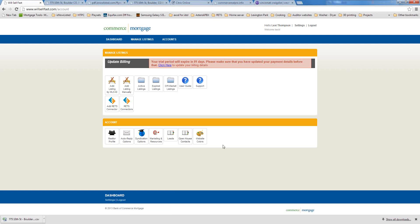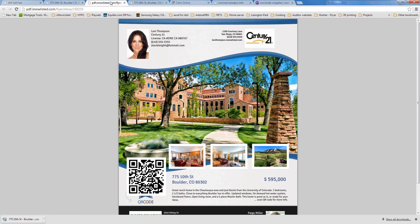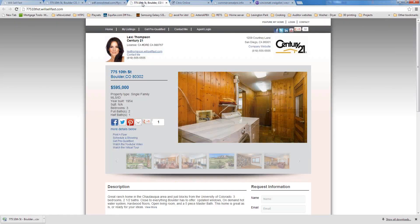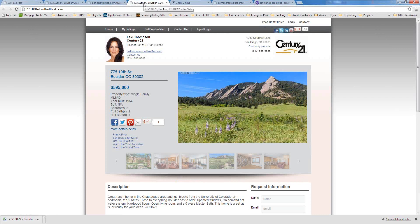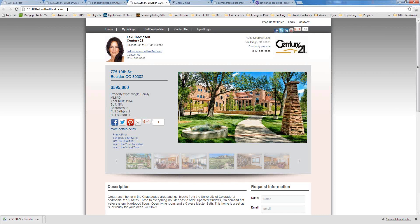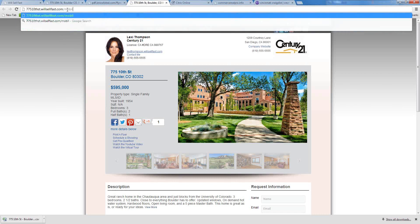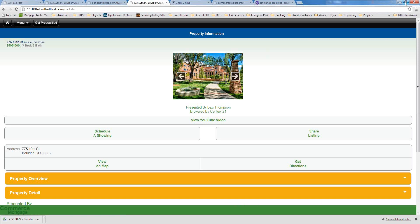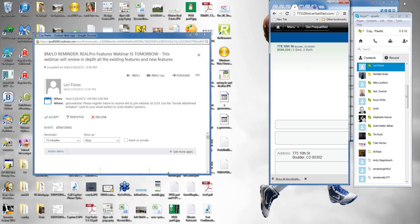I'd encourage both loan officers and realtors who are active on Real Pro: if questions come up, email support or email me directly. If your realtor partners have specific questions, we'd really like to address the most common ones on the webinars so we can get people up and going as quickly as possible.